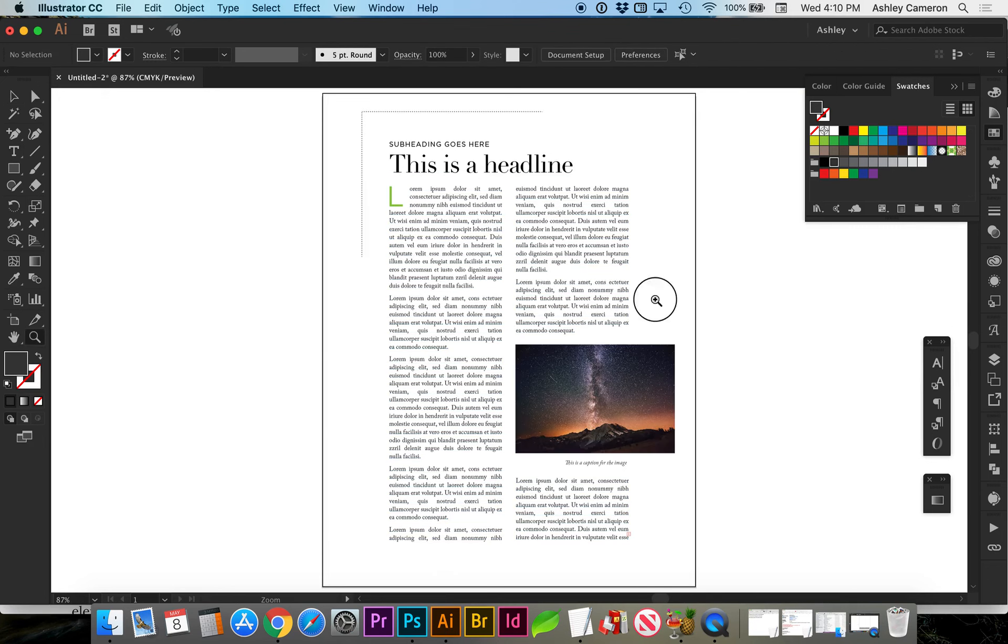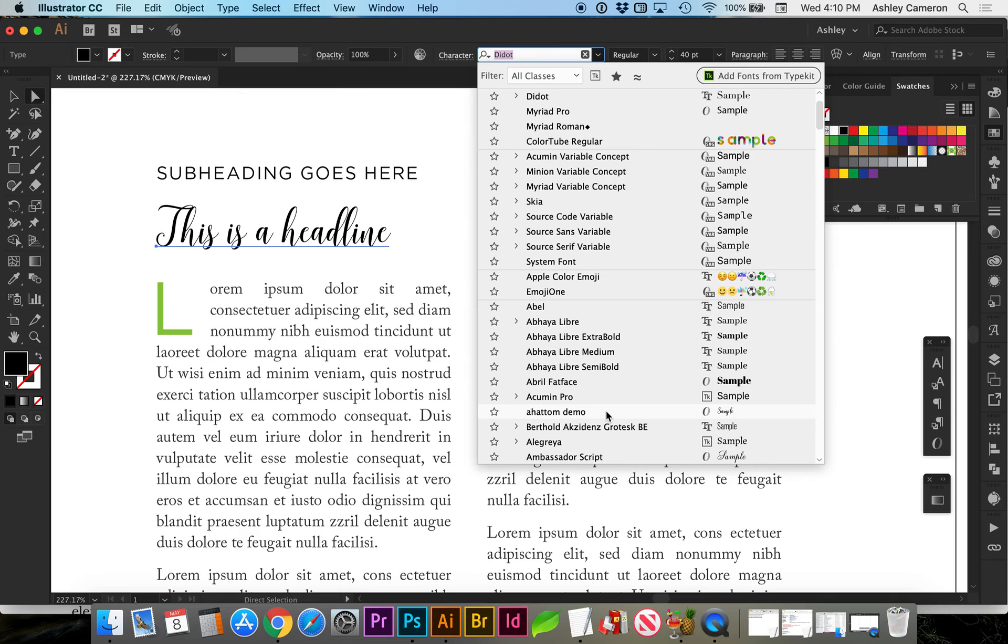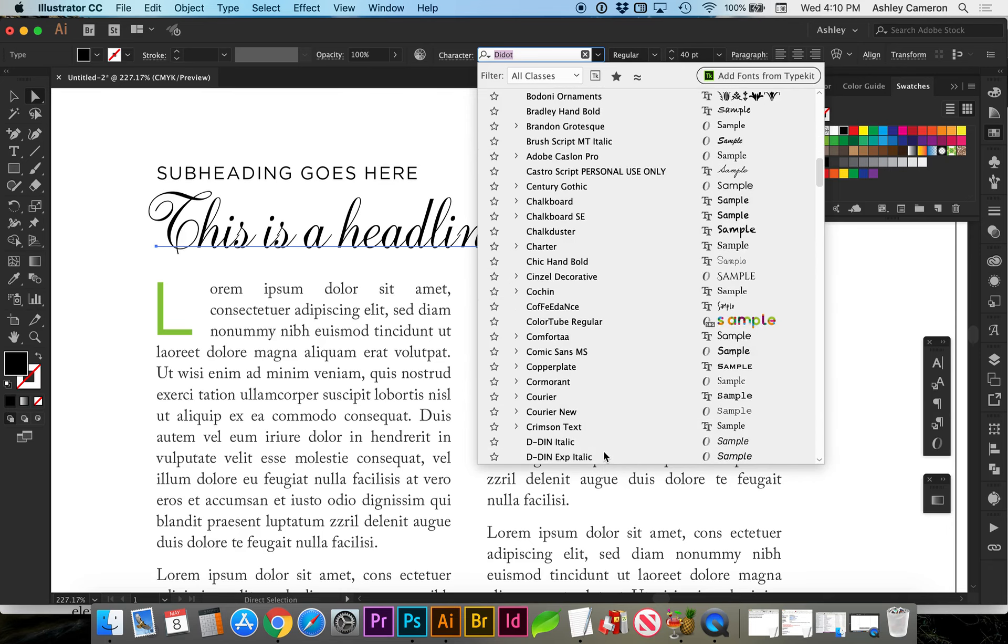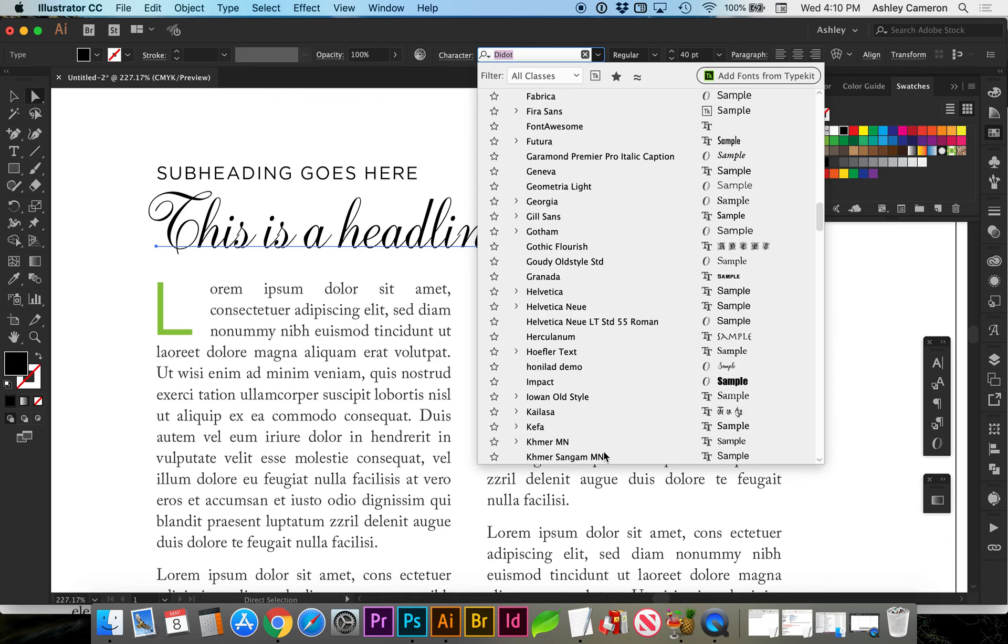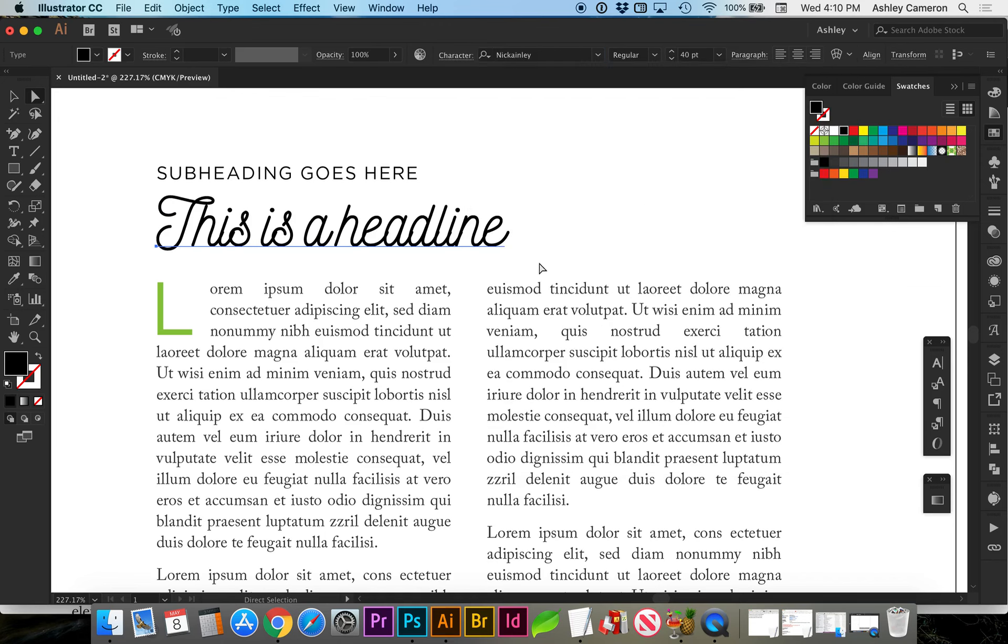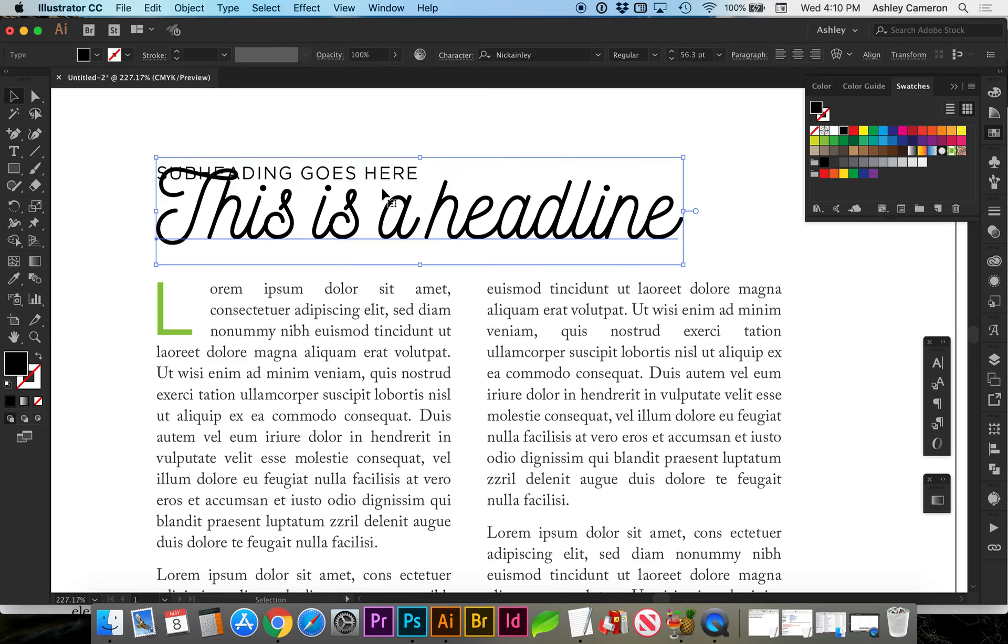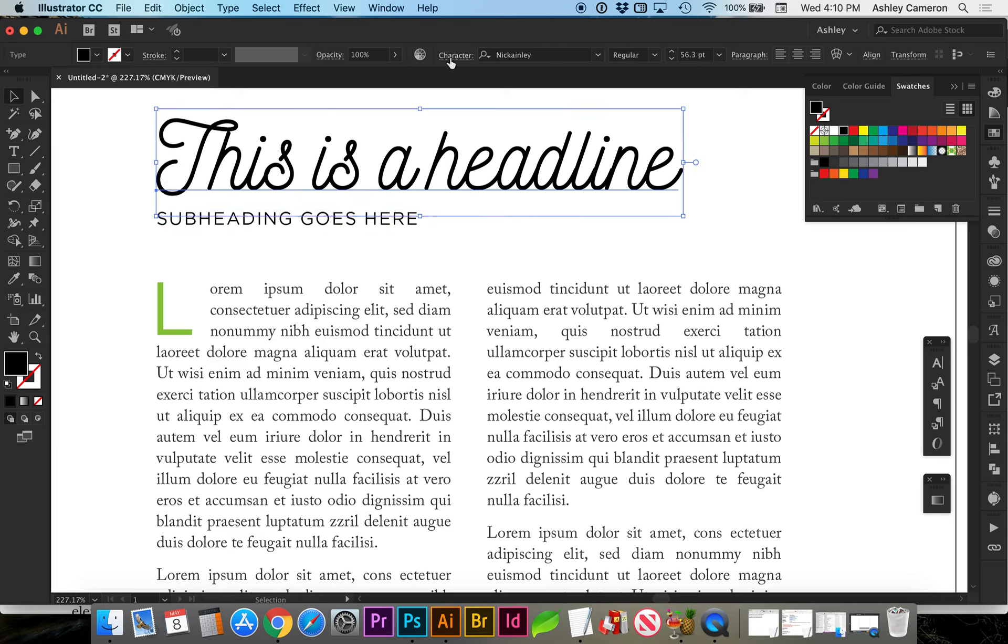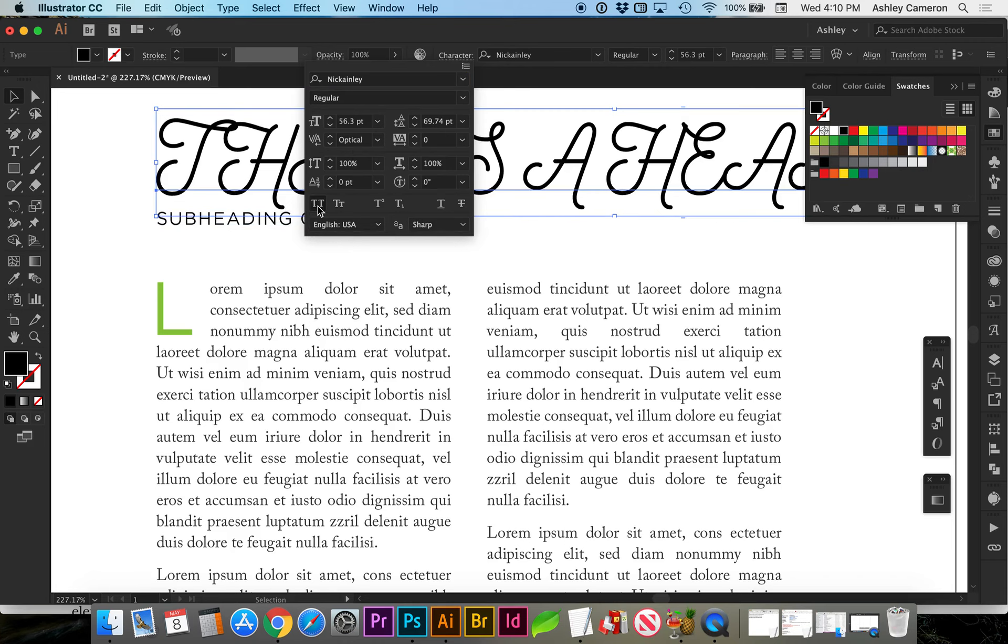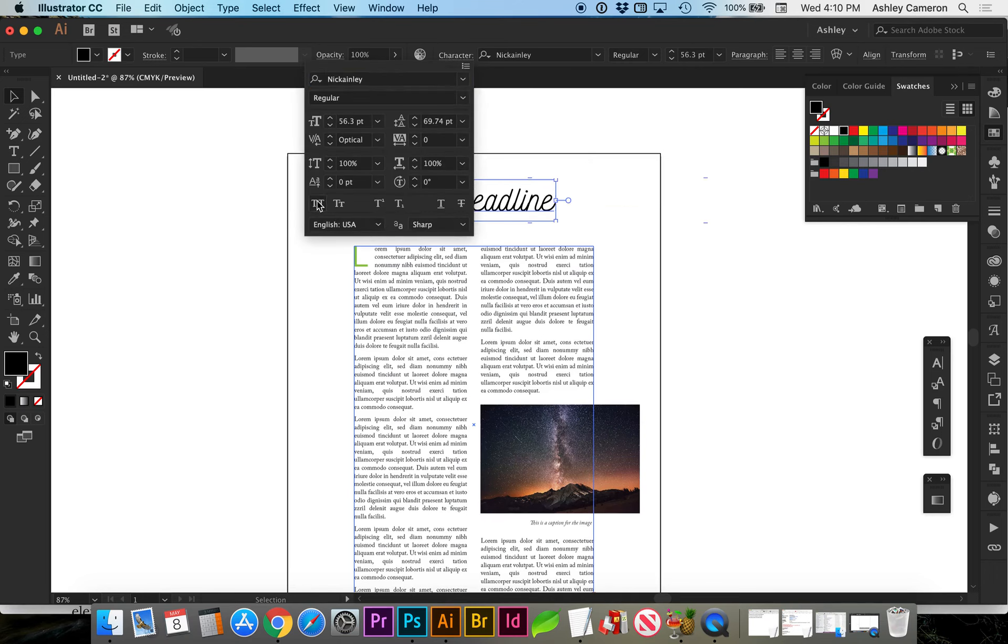For headlines, if you are using a script font, let's try that. You do want to make sure that you're using something that's legible. If you're using a fancier font, such as this, you do not want to do a fancy or script font in all caps. This is just not legible at all. Keep it title case.